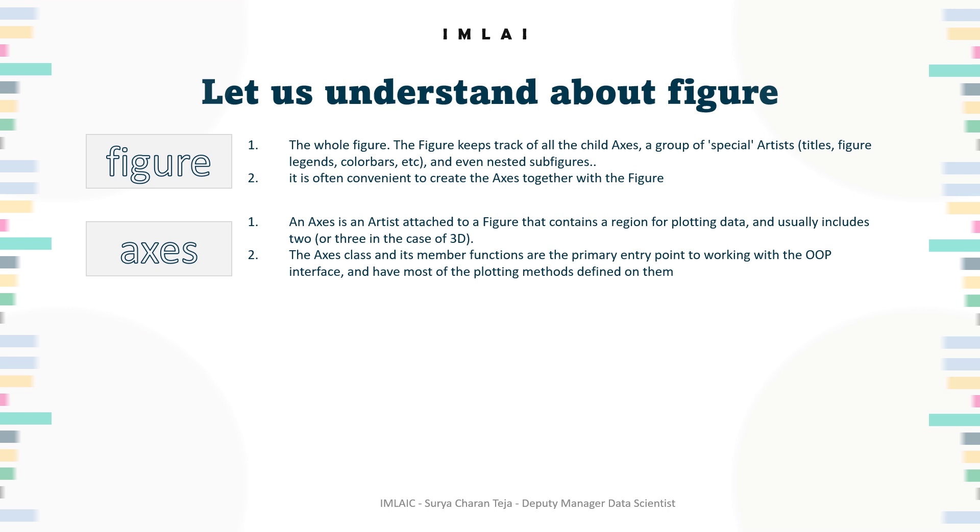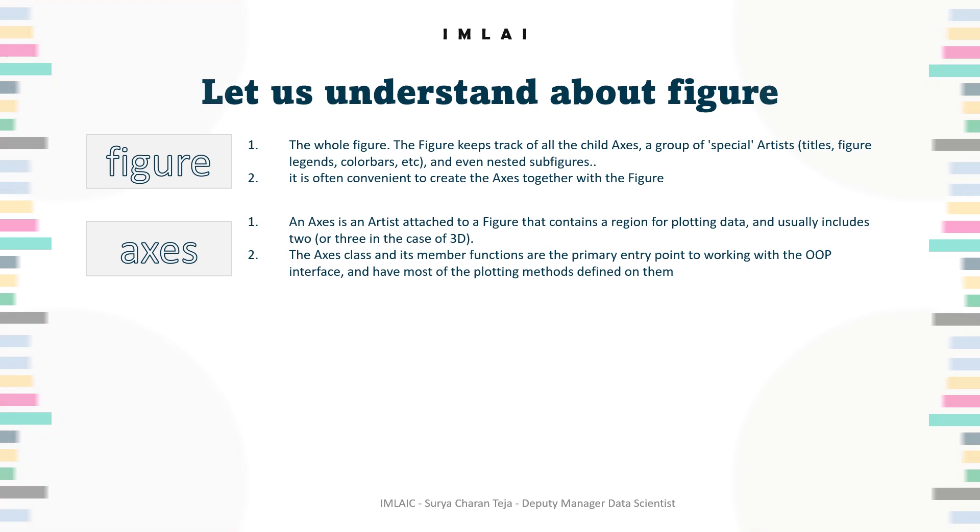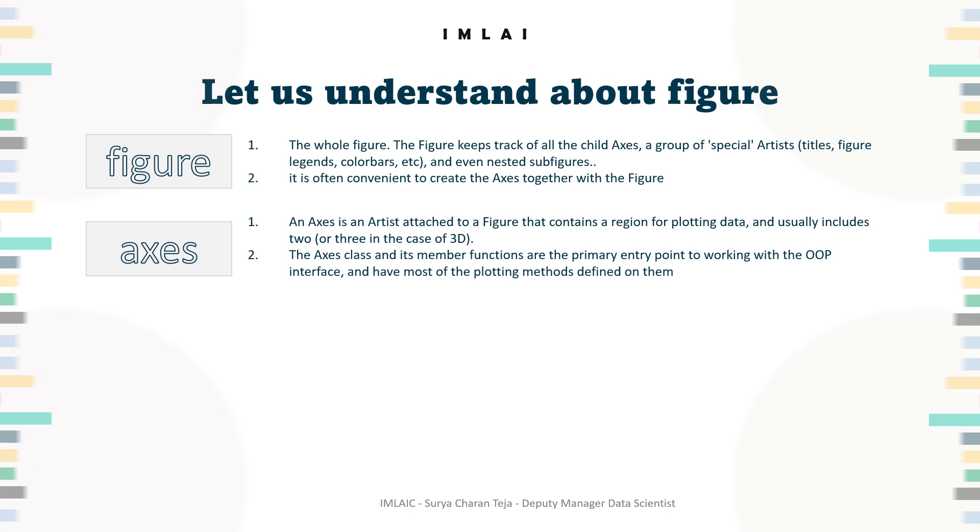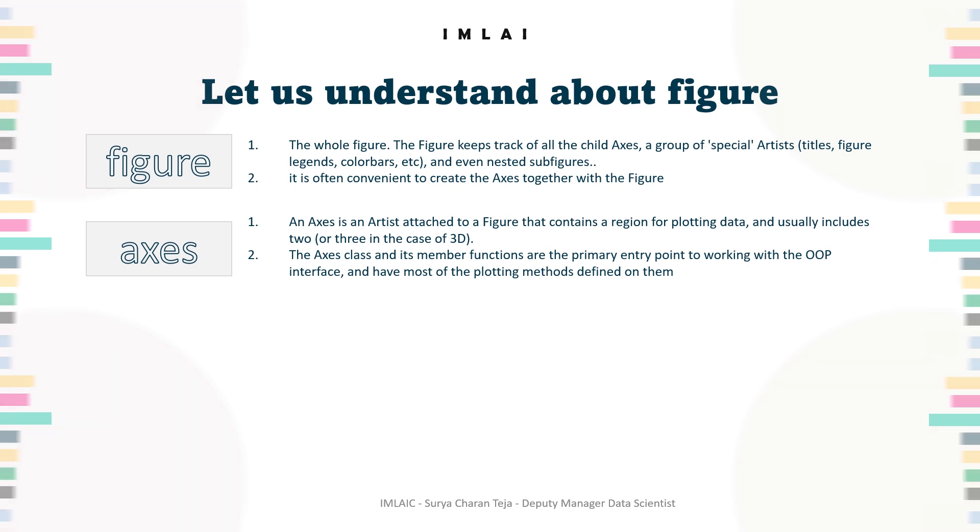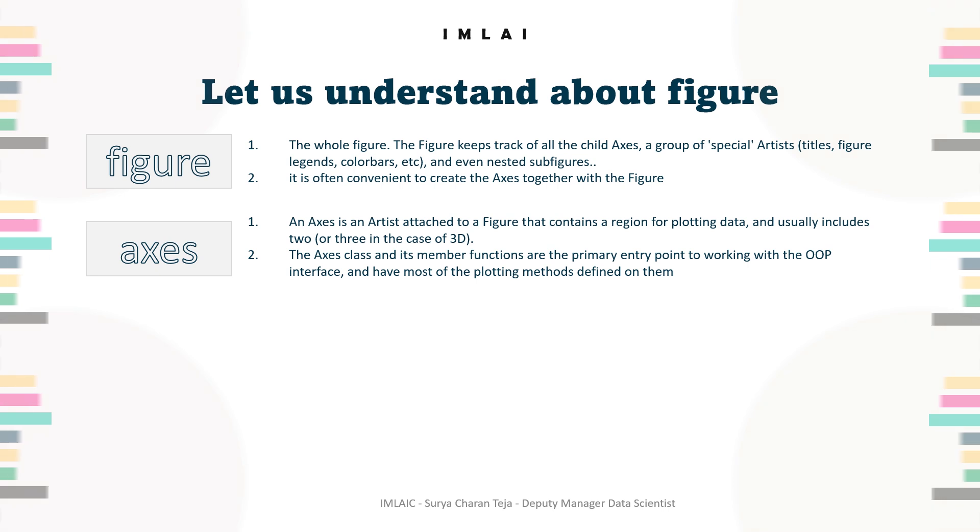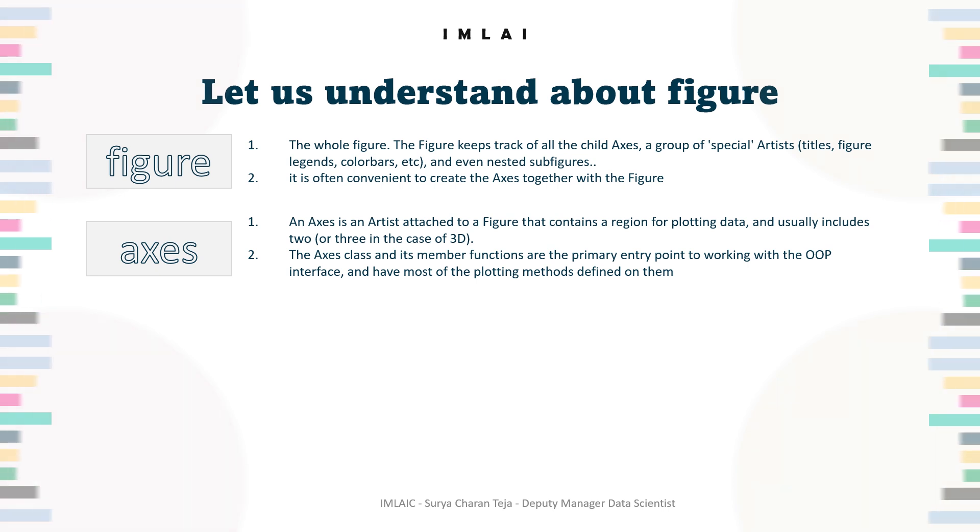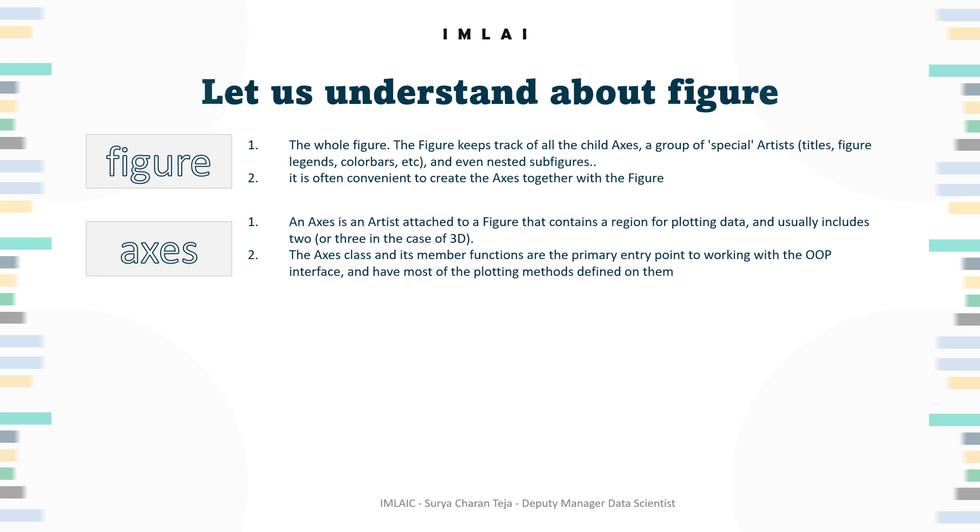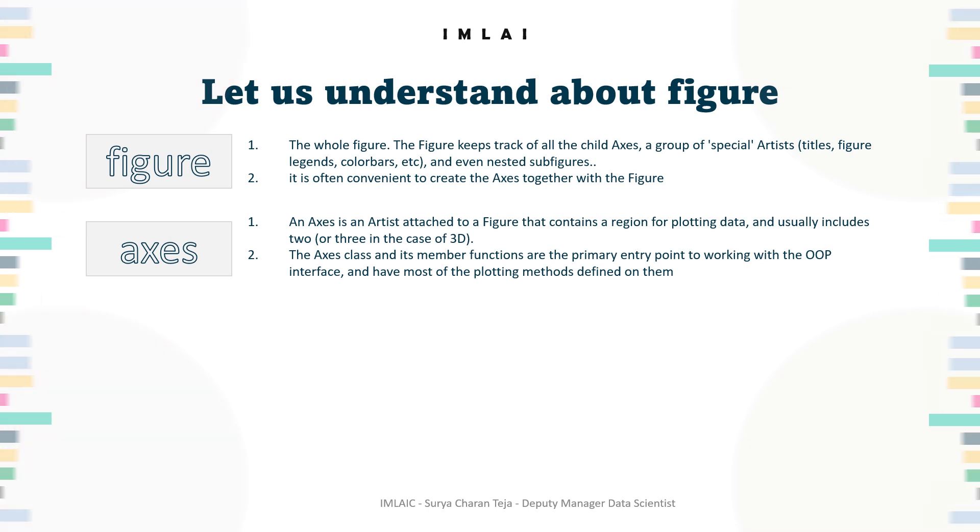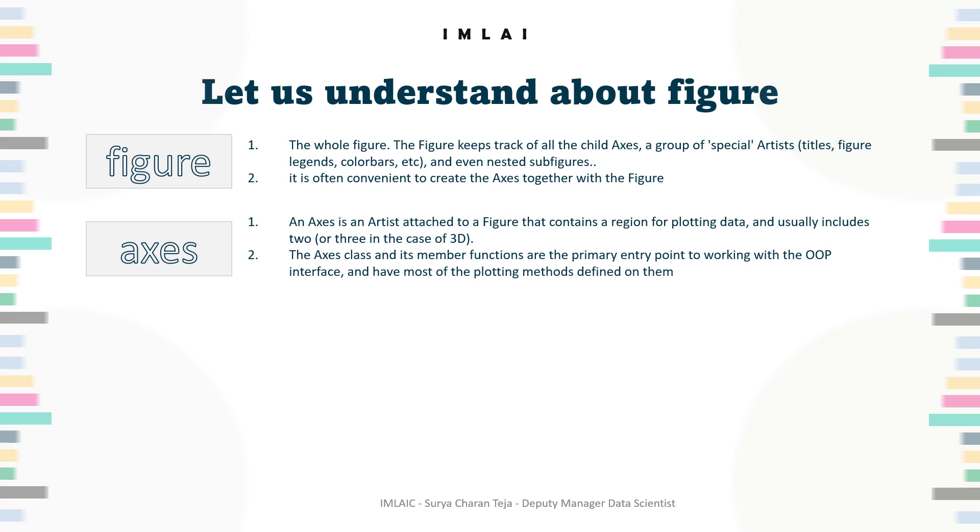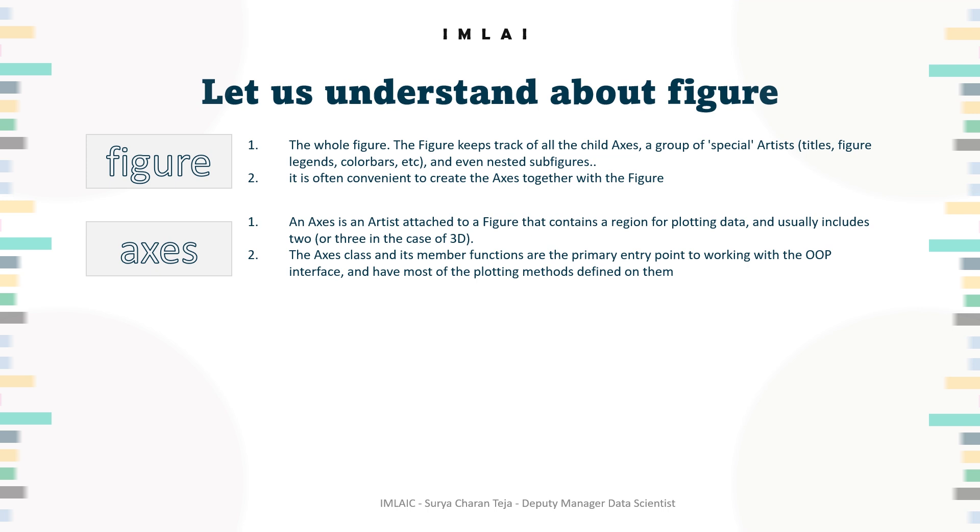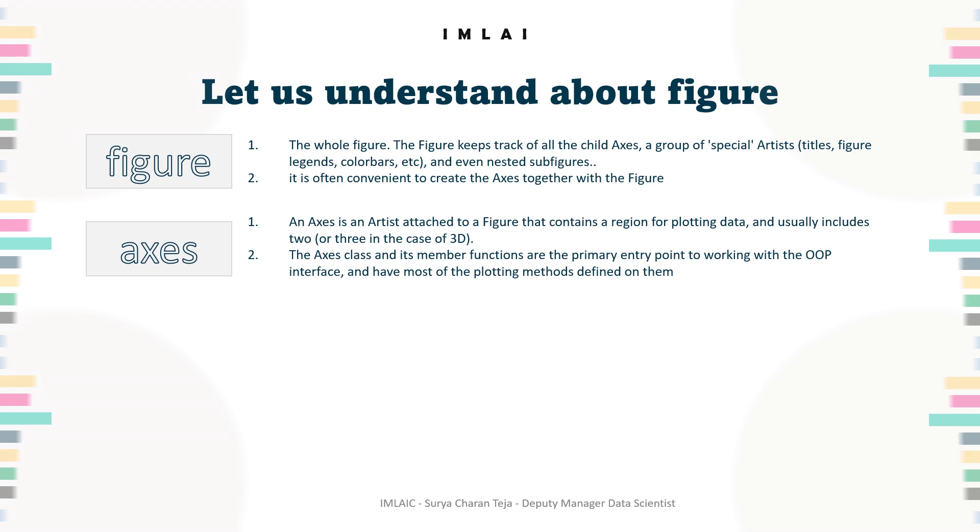The axis class and its member functions are the primary entry point to working with the object-oriented programming interface. What is OOP interface? We'll be looking into that. There are two types of visual analytics - two types of creating graphs and figures in matplotlib. One is explicit, second one is implicit. What are those we'll be looking into, but not now. Most of the plotting methods are defined on them, like if you go to the ax.plot method, we can get it.